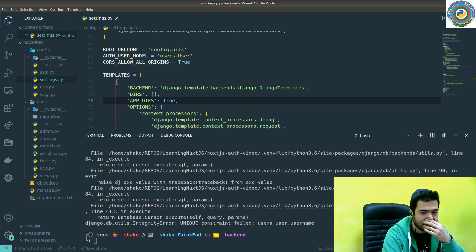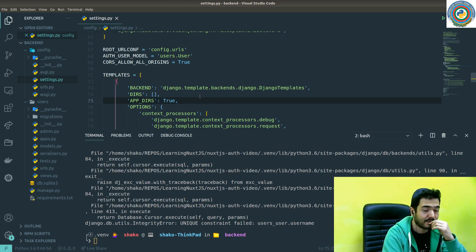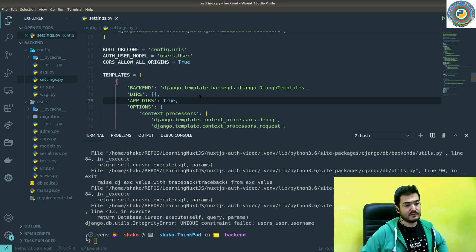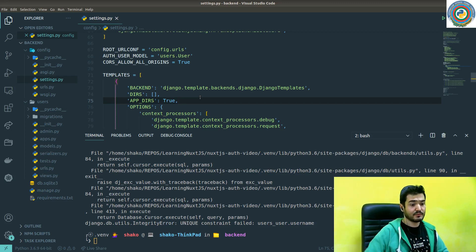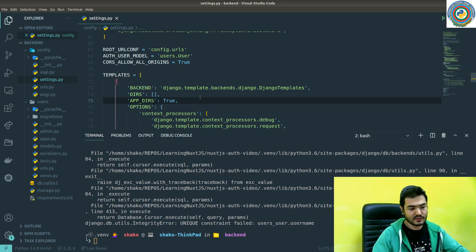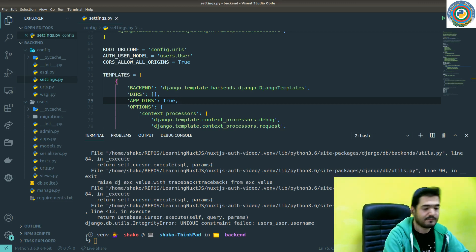Still, I'm pretty sure that we were able to register from the front-end side. See you in the next video where all the issues will be fixed and we are going to implement the login view and do the login integration with the front end. Bye!